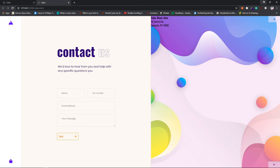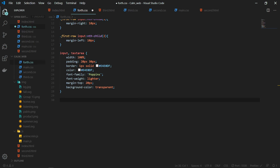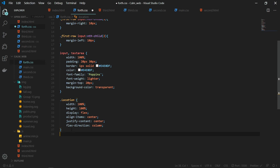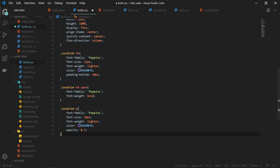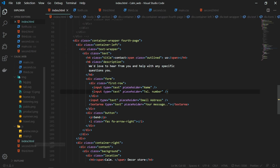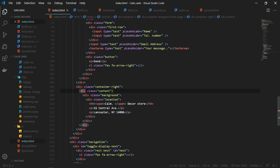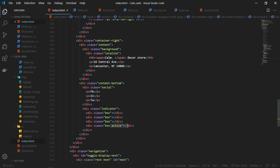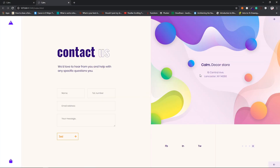Then some styling for the input and text area — giving them proper padding, borders, and font. Now you can see everything looks fine with the correct margins. For the background image, I am giving the location class a width and height of 100%, display flex, aligning and justifying content to center, flex direction column, and font-related changes for h4, h4 span, and the paragraph. Now the text is centered inside the background image. Finally, back in index.html, I add the content bottom with the social links and indicator, and this time the active is on the last element because we are on the last page.